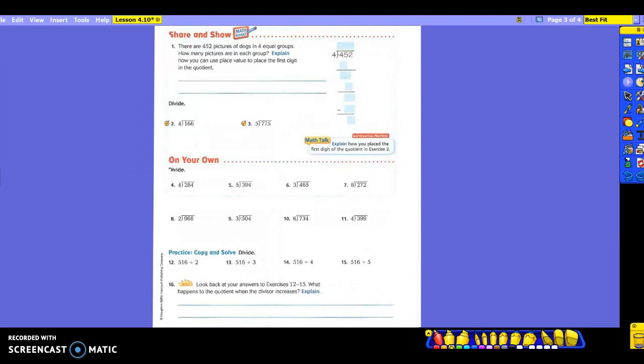Let's go ahead and highlight first. Our question was: how many pictures are in each group? What are the numbers I'm going to use? Tristan, can you tell me the numbers? 452. And four for the number of equal groups. As you can see over here on the right, they went ahead and wrote that for you. We're going to figure that, and then we will do the explanation — we'll do the math and then come over and do the explanation.